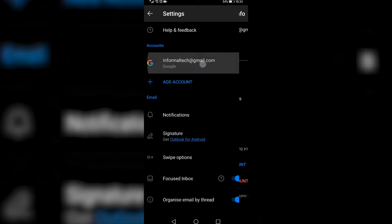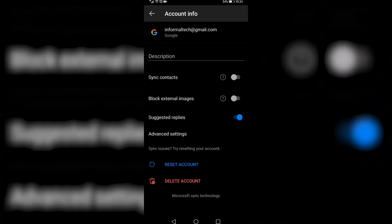All I need to do is tap on it and then right at the bottom, it says delete account. Now this isn't going to delete the email address. It's just going to delete it from the Outlook app.